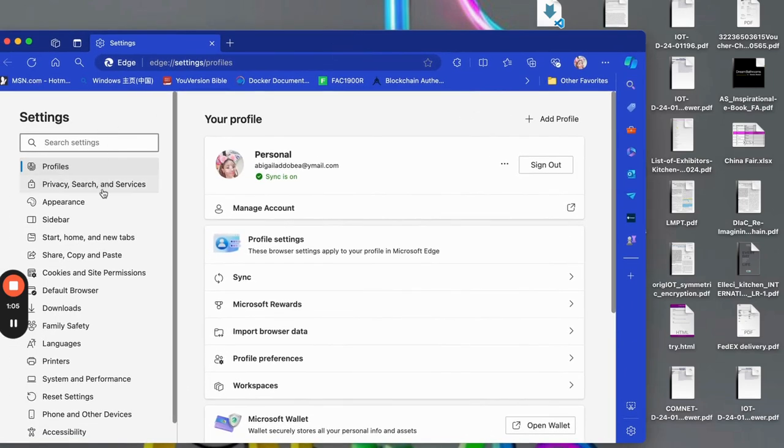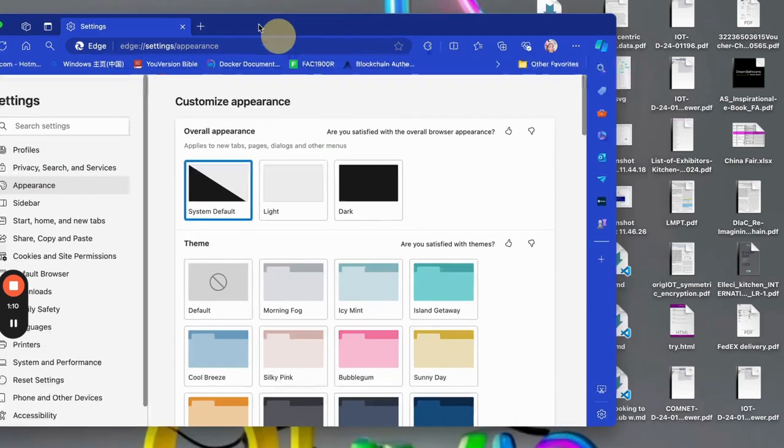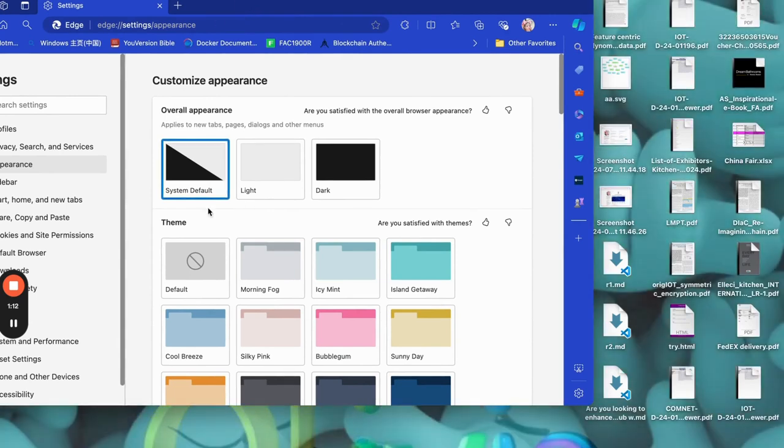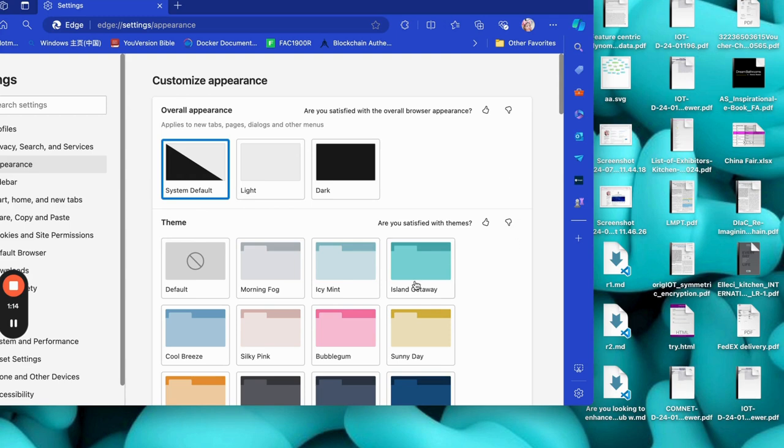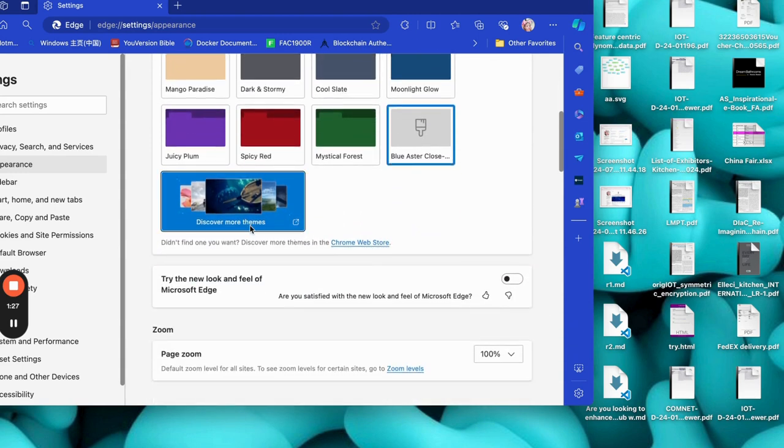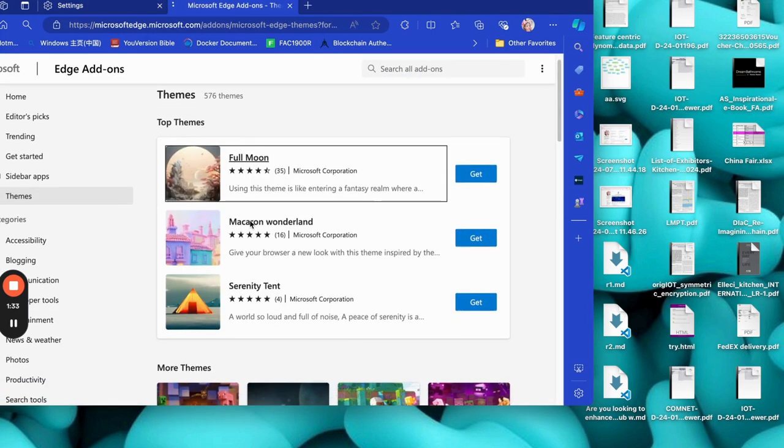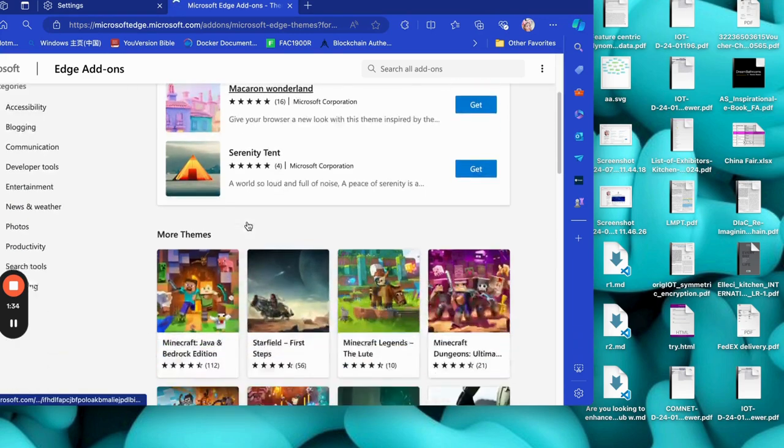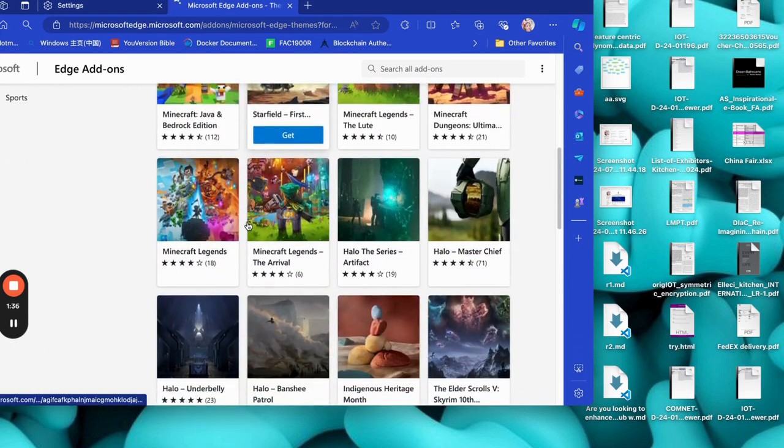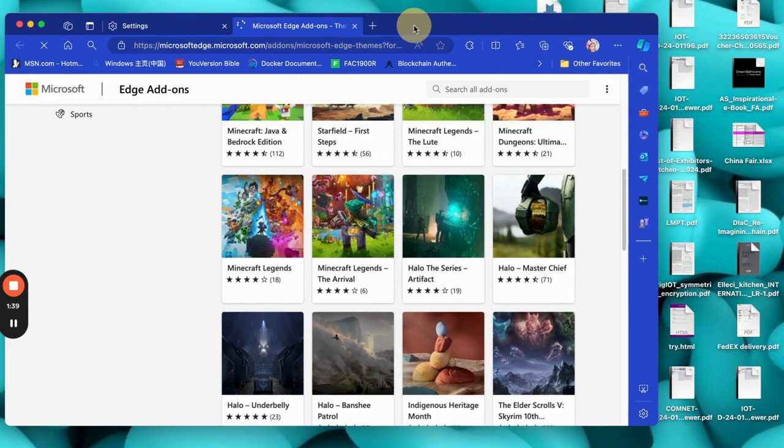And then you navigate to the button called Appearance. So when you go to Appearance, you can see these are the customized themes that you have. So you can choose any of these. Or if you want to look for a more colorful theme or wallpaper, you can actually go to Discover more themes. So we click on that. And on this page, you will see a whole lot of themes.